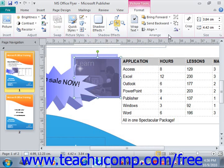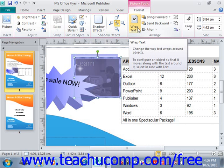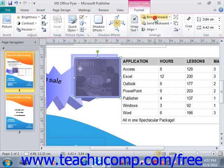Next we have the Arrange group. You'll find buttons that allow you to change the placement and text wrapping of the selected image in the document. You can click the Text Wrapping drop-down button to select from one of the preset text wrapping options. If you have overlapping images in your page, you can click either the Bring Forward or Send Backward drop-down buttons to change the order in which the images overlap each other in the stack.